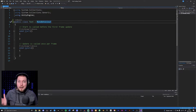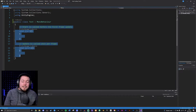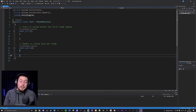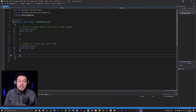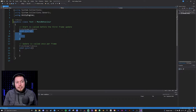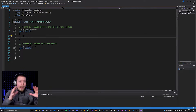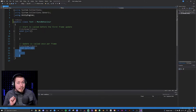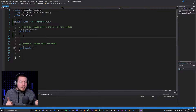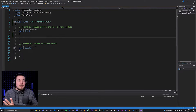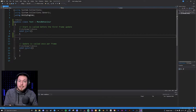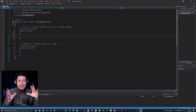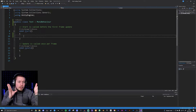So now we have these two methods as a default. We use Start to load in components or data when the game starts up, and we use Update to run a piece of code every single frame inside the game.